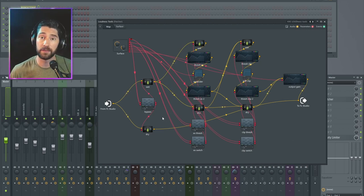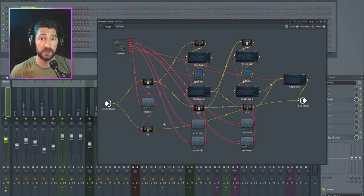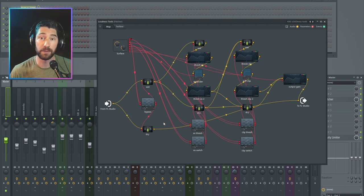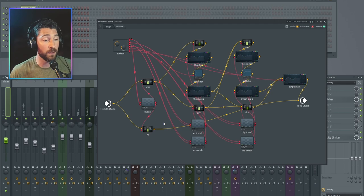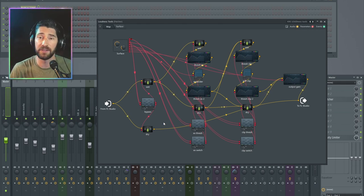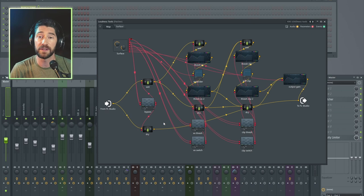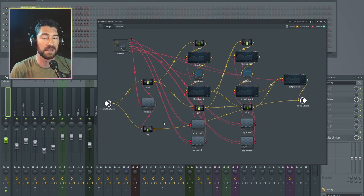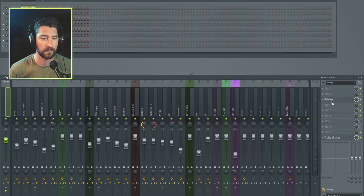If you're completely new to Patcher or finding this confusing or I'm going too fast, I recommend checking out my video on how to make a simple bypass button — in that one I go through things step by step, very simple. In this video I'll try to explain everything as I go, but I'm going to assume you already know a little bit about Patcher. Let's jump in.